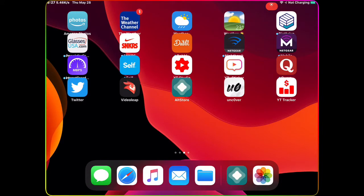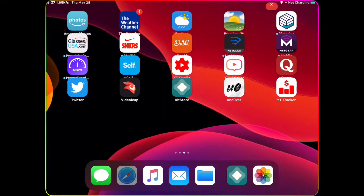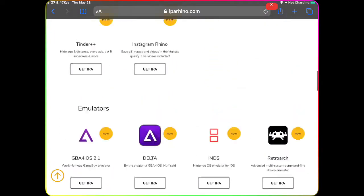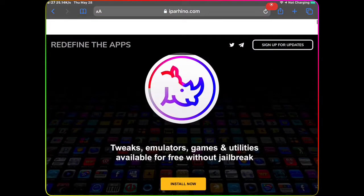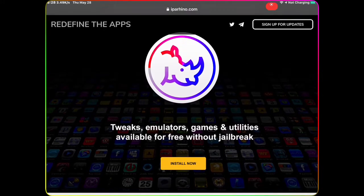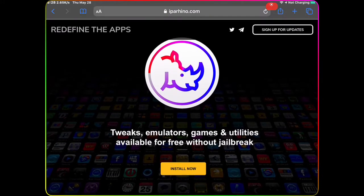The first thing you want to do is go to Safari. Once you go to Safari, you want to search for ipareno.com.